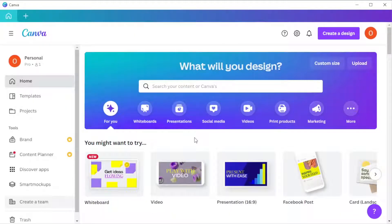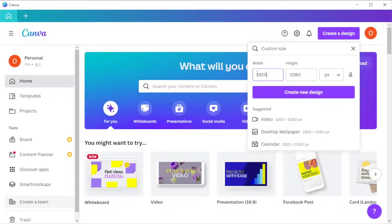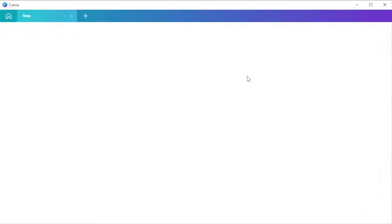First, open Canva and in the main page, create a new canvas with your preferred template or resolution.